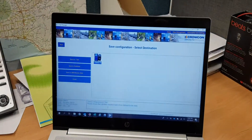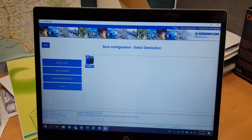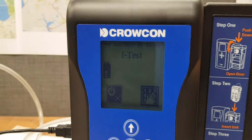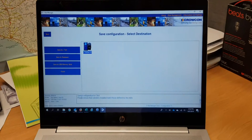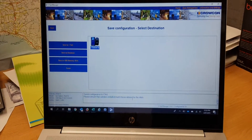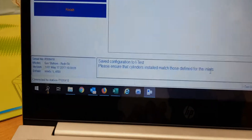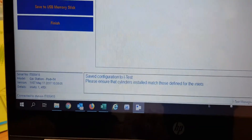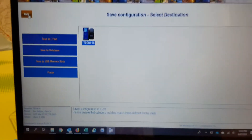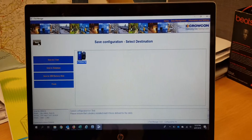Everything has been done. Save configuration to iTest. Please ensure that the cylinder installed matches those defined in the inlet. It's done — go back.